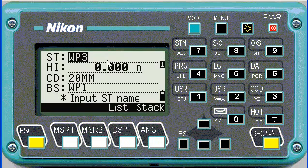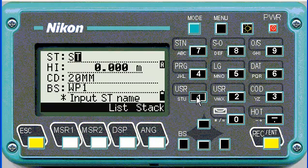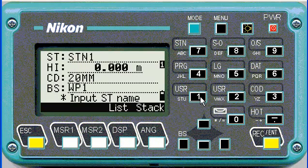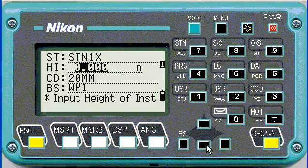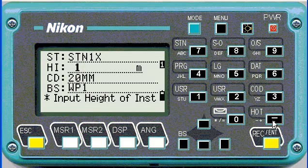Only at this stage does it ask you for the station name. I'm going to call this one station one X, because I've already got a station one in the job. Then enter the height of target — about 1.7 meters.